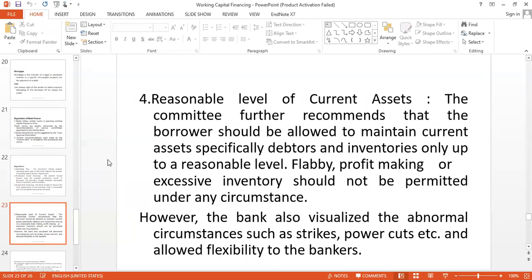If you have excessive current assets and cannot meet your current liabilities, that is a problem. So when we emphasize regulation, the company or enterprise must maintain a reasonable level of current assets. However, this does not mean the bank will be very rigid or static.